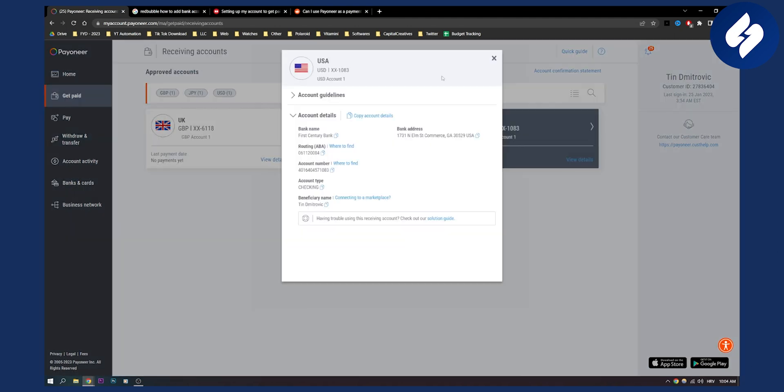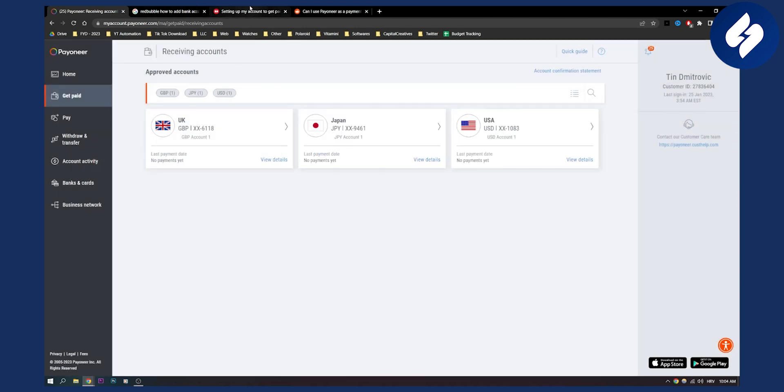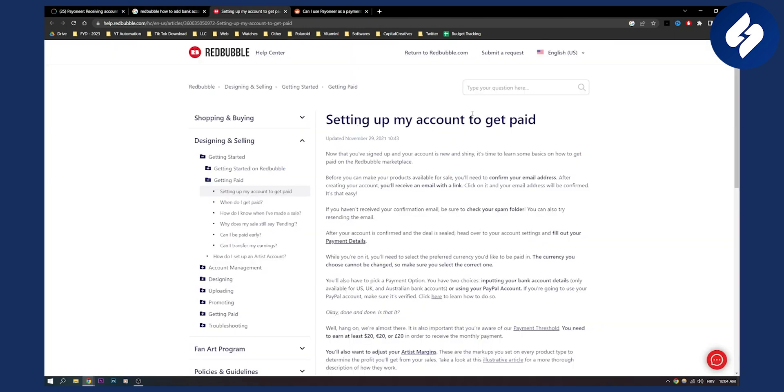And then here, view these details, copy all those details. And now head over to Redbubble.